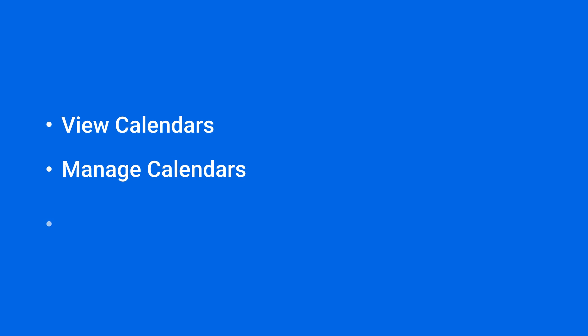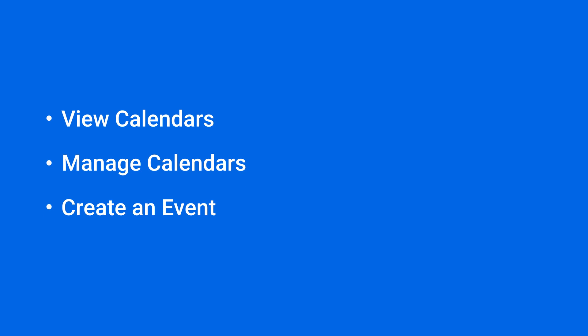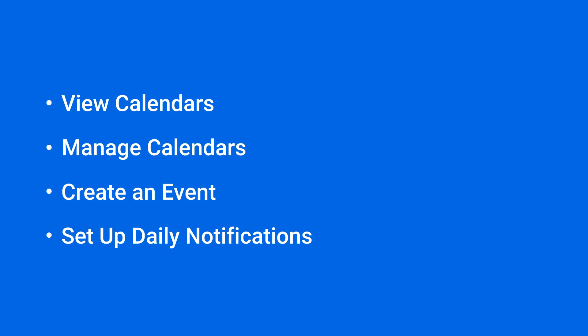In this video, we'll show you how to view and manage your calendars, create events, and set up daily notifications. You'll find the timestamps for each section in the video description.